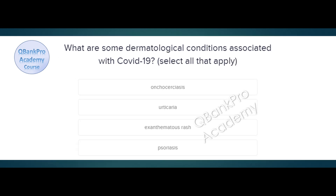What are some dermatologic conditions associated with COVID-19? Select all that apply. The correct answer is urticaria and eczematous rash.